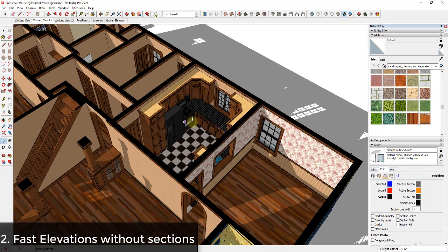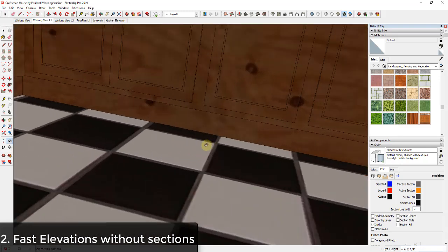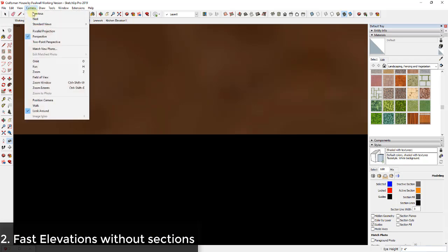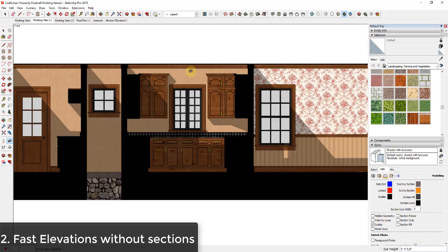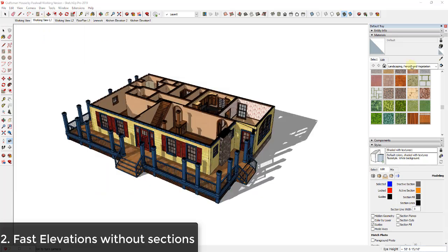You can use this to create whatever elevation view you'd like without having to add a bunch of section planes. If I don't want a cabinet or refrigerator blocking the view, I just move my camera a little closer and do it again. If you forgot to turn on parallel projection, just go up to Camera and click Parallel Projection, and you'll have a great interior elevation view without needing a section plane.